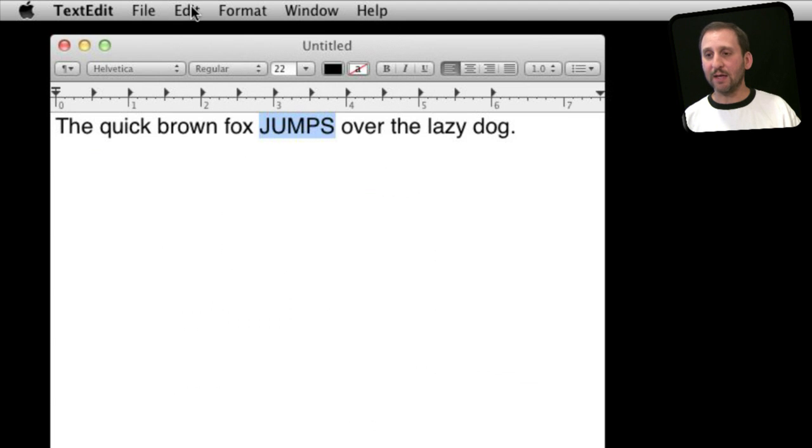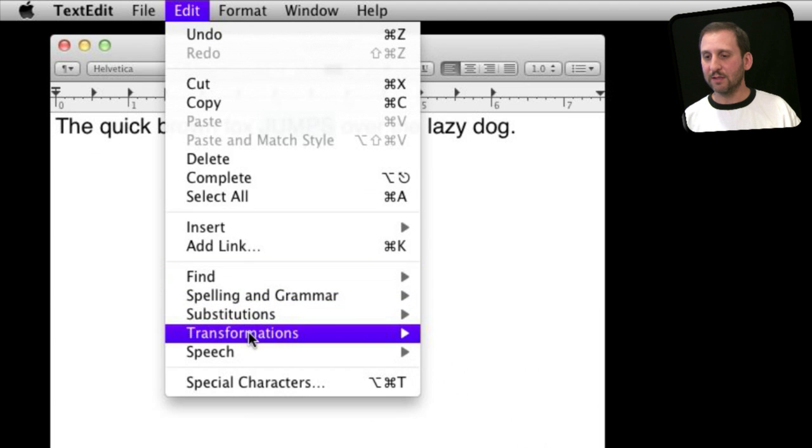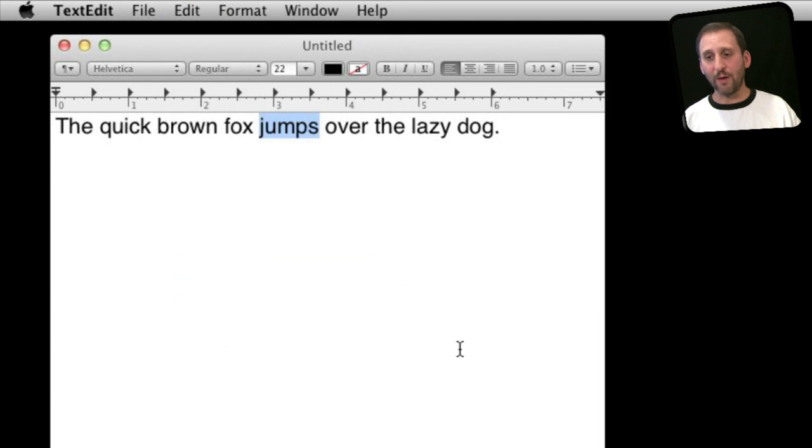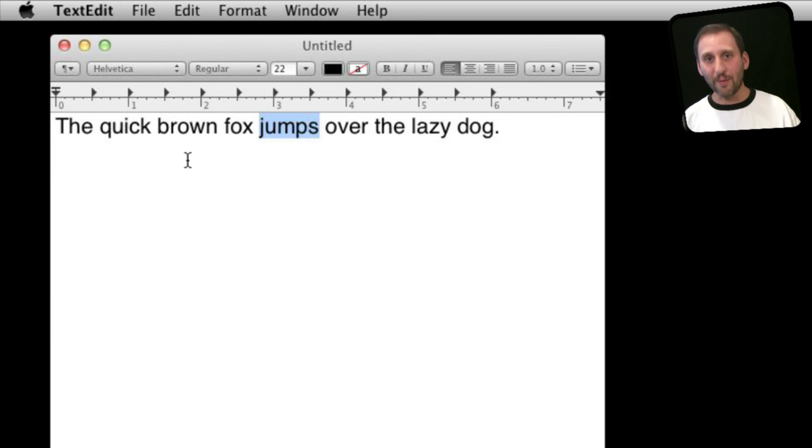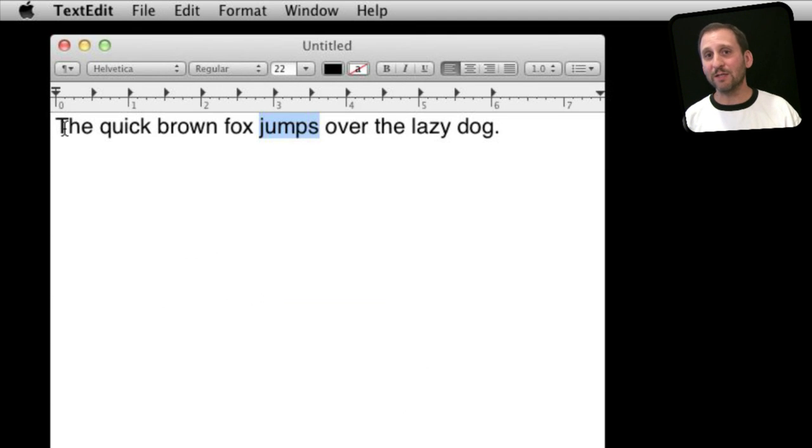Likewise, I can go ahead and make something lowercase as well. Now that is very useful because sometimes somebody types an entire headline into the MacMost forum and makes it all uppercase, and I don't want to post it like that. So I will actually select it all, make it all lowercase, and then maybe capitalize the first letter of the first word.